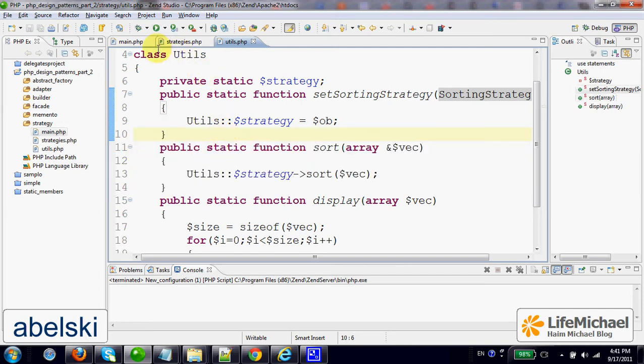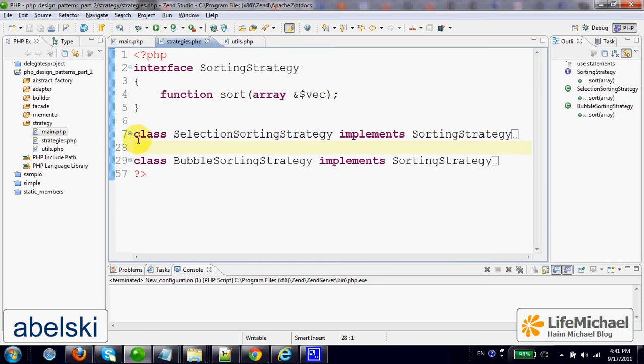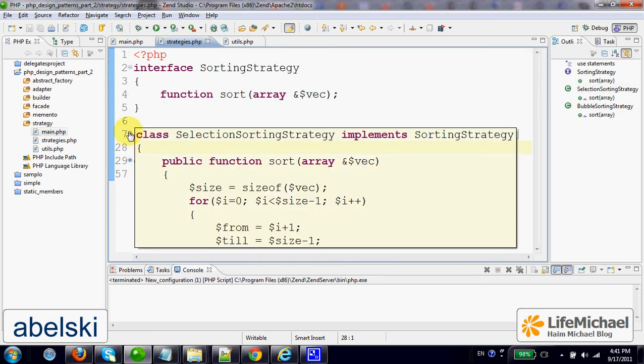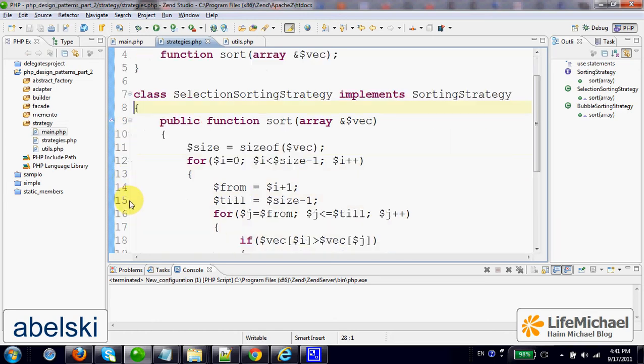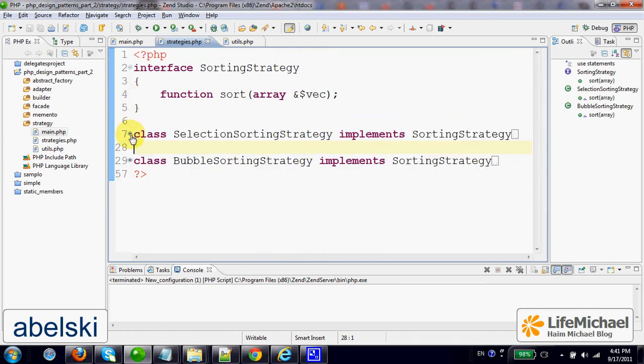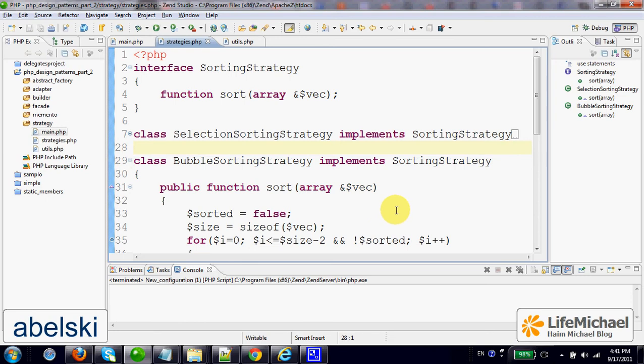Here in this code sample, we have two classes that implement SortingStrategy. Each one of them includes the code for another sorting algorithm.